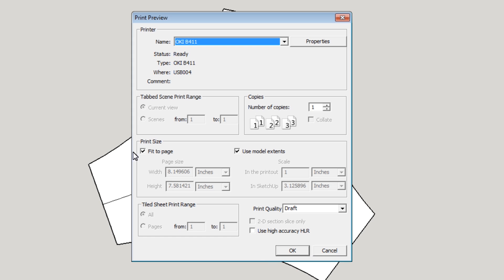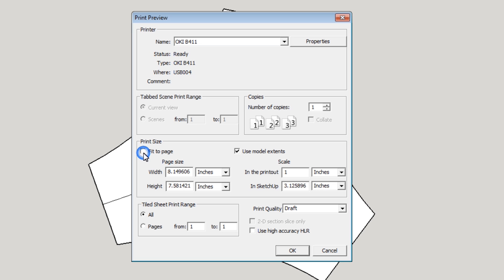And in this box here on the print preview, there are three things in there that you want to check to make sure this is going to work for you. First of all, it's print to page. You do not want print to page, fit to page. You do not want that check. So uncheck fit to page. Use model extents. You do want that check. So make sure the check mark is in that box.